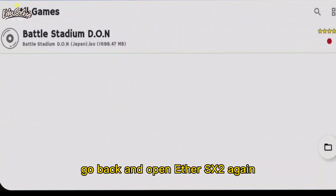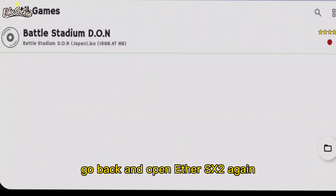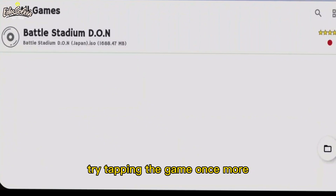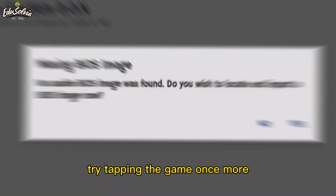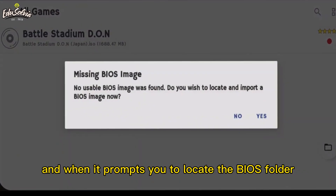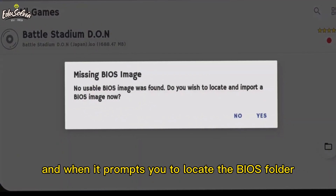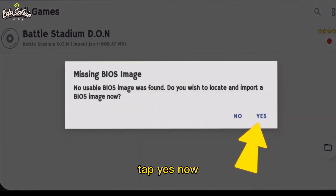Try tapping the game once more, and when it prompts you to locate the BIOS folder, tap Yes.